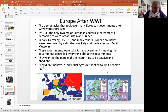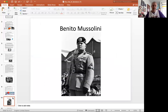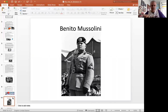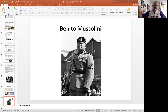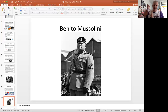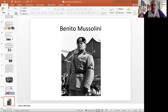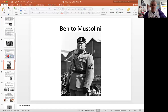The first country we're going to talk about here is Italy. Italy is the first of the mainstream main European countries — other than Russia, which is kind of east and a huge chunk of Russia is in Asia — that comes under the control of a dictator.